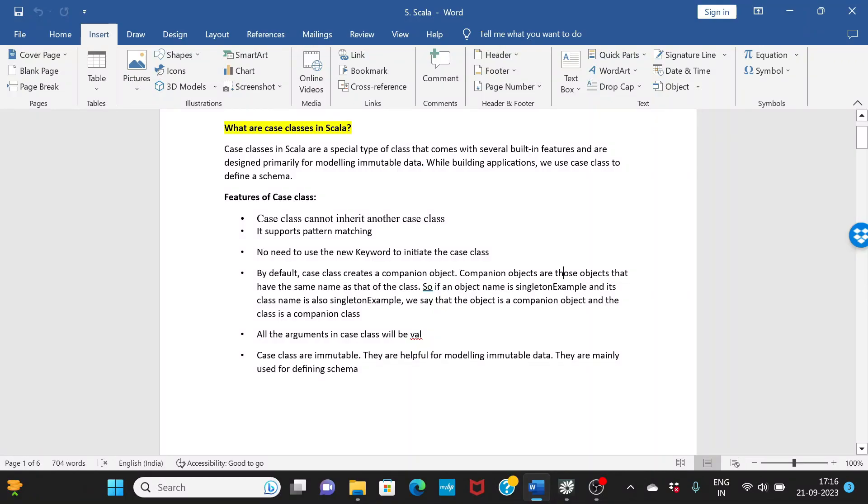What are case classes in Scala? This is a very important question because case classes are something which we use very frequently in Scala and also in big data applications like Spark. So let's understand what are case classes.